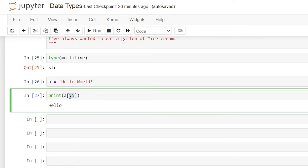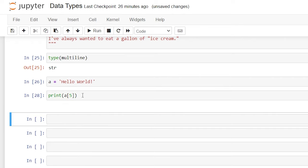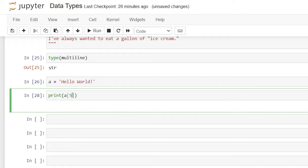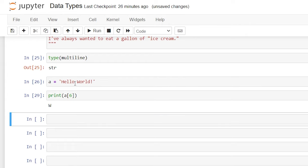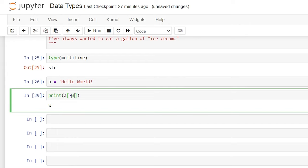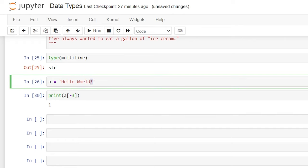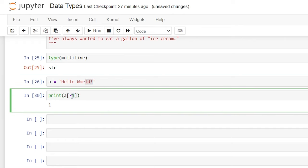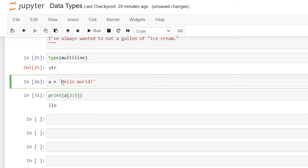We can also get rid of the colon and just say something like five — when we run this, it's going to give us position five specifically. So this is zero, one, two, three, four, and then five is the space. Let's do six so we can see the actual letter — and that is our W. We can also use a negative when indexing: if we say negative three, it'll give us the L because it's counting negative one, two, three from the end. We can also specify a range — instead of the default starting at zero, we could do two to five. Now we go from position two: L, L, O.